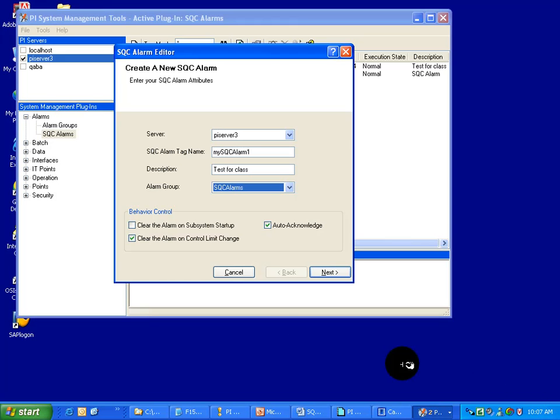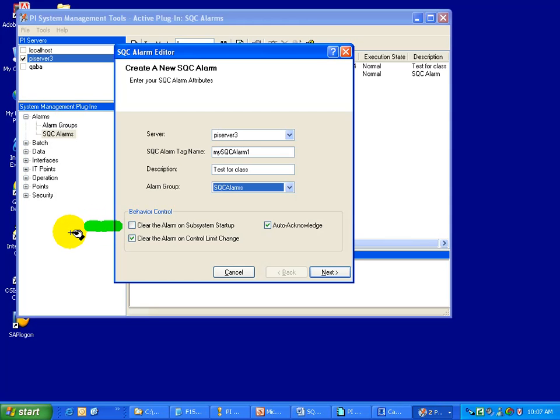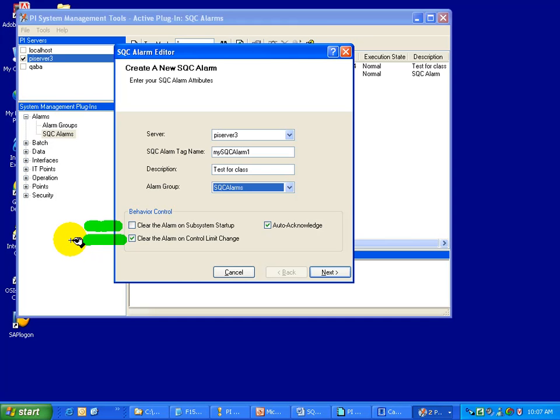There's a Behavior Control section you can see here that controls some of the configuration elements. So for example, we would suggest clearing the alarm on Subsystem Startup is a good option. It simply means that when you stop the alarm subsystem and then start it back up again, it starts all the alarms fresh. Also, you can decide to clear the alarm on a control limit change. In other words, if you're changing from one product to another, and when you do that, you're changing the value of the control limits, that's probably a good time to stop the calculations and start over again. Otherwise, you're going to have a bunch of nuisance alarms.